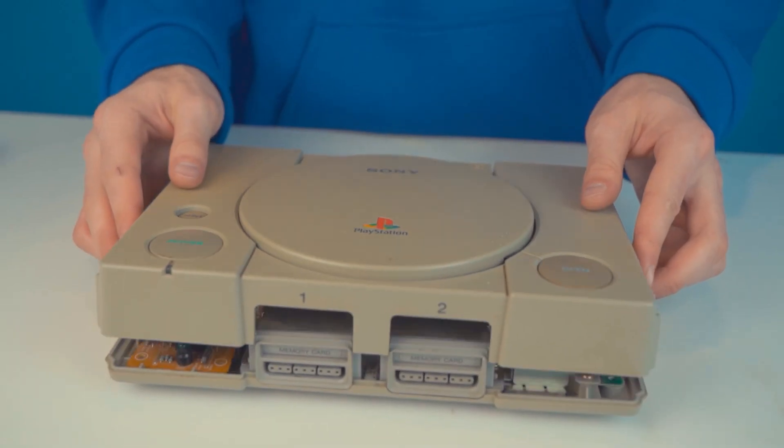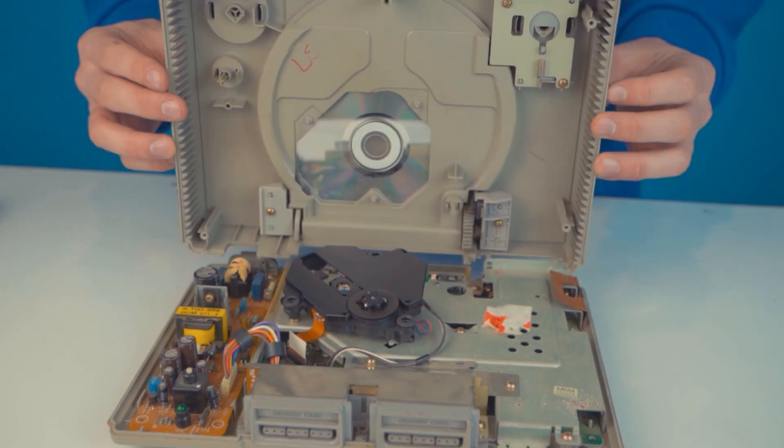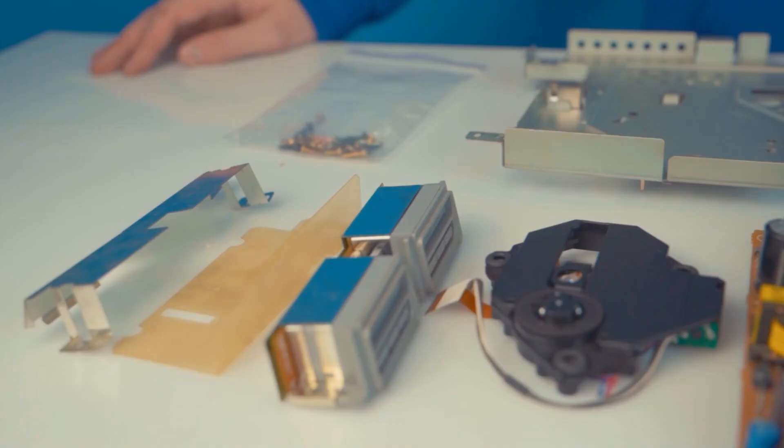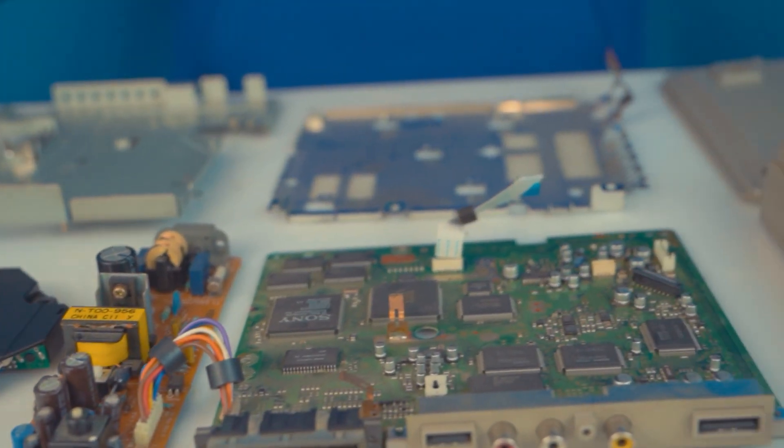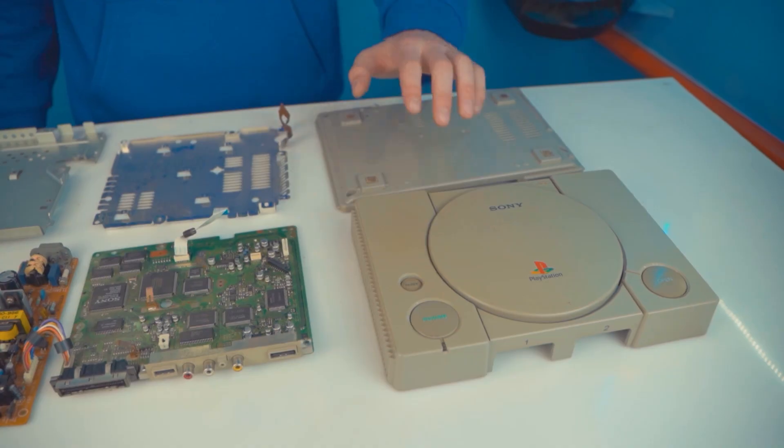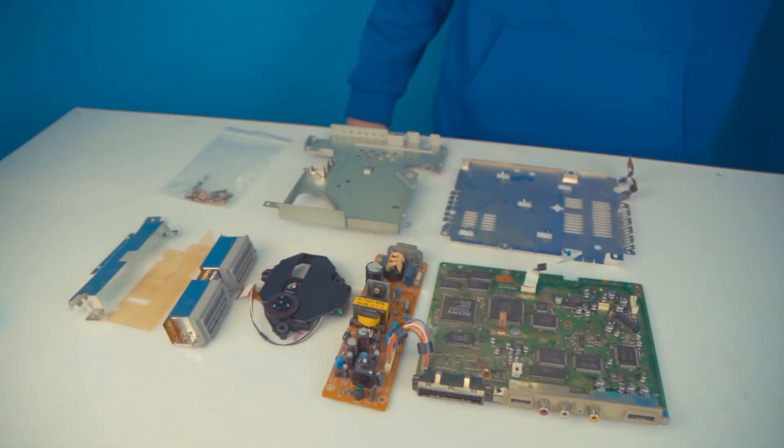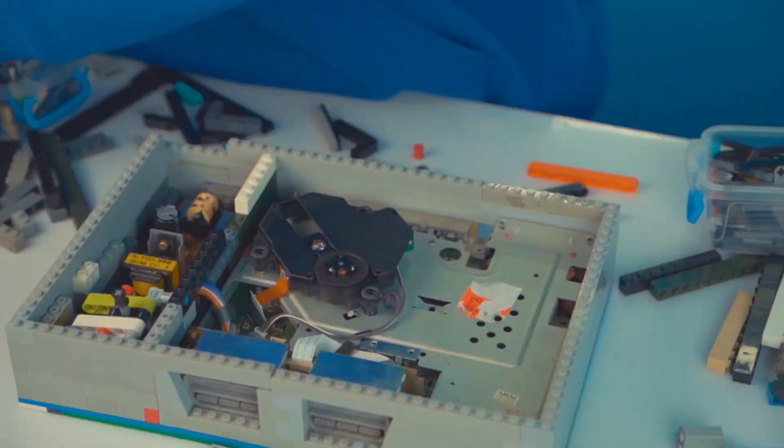Take off the top panel. After, we can see the electronic components are located. From this shell consists the game console. For later manipulations, the plastic case will not be needed. Let's start to build a new case.